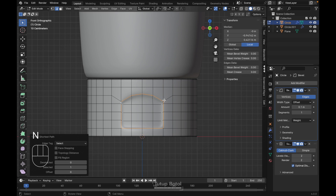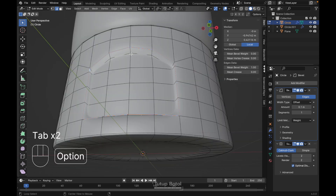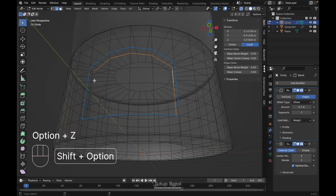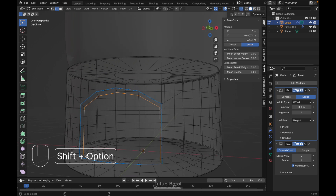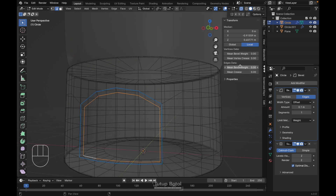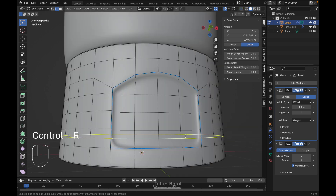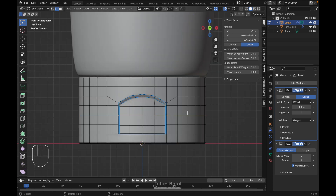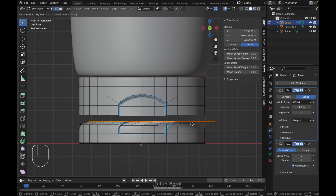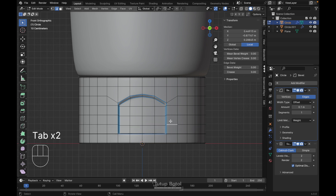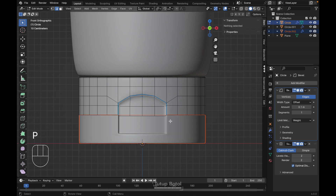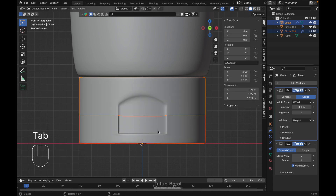Press N to open the sidebar and increase the Mean Bevel Weight to 1. Do the same for these edges — select this edge, this edge, and the ones on the bottom, set Mean Bevel Weight to 1. Press Ctrl+R to add a new loop cut here. Select this edge, press V to separate them, then press L to select by linked, S, P for selection. Tab to object mode.